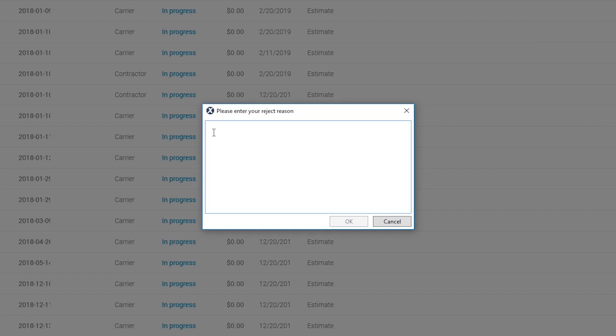I'm going to enter 'The wrong assignment has been sent. Please send the right assignment.' Once you enter the reason, click OK.